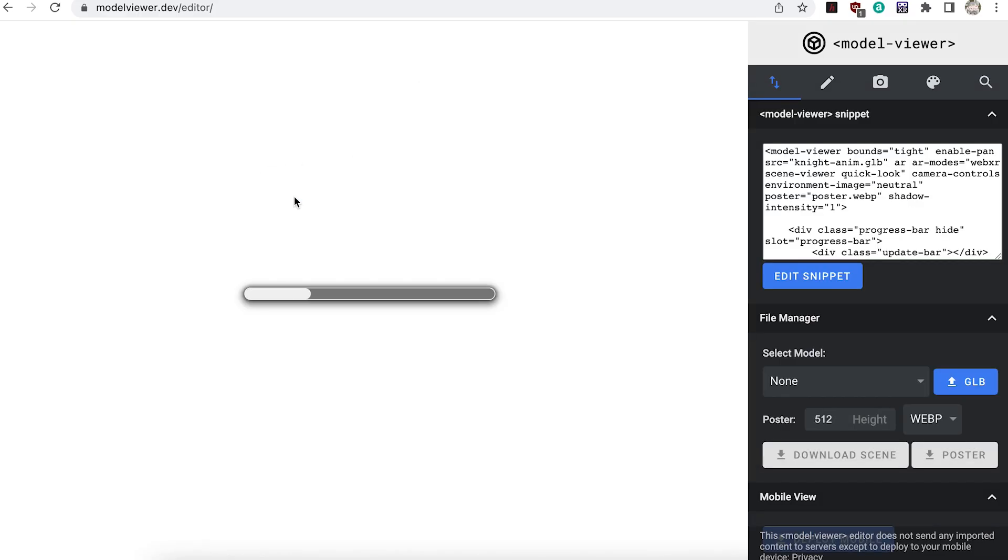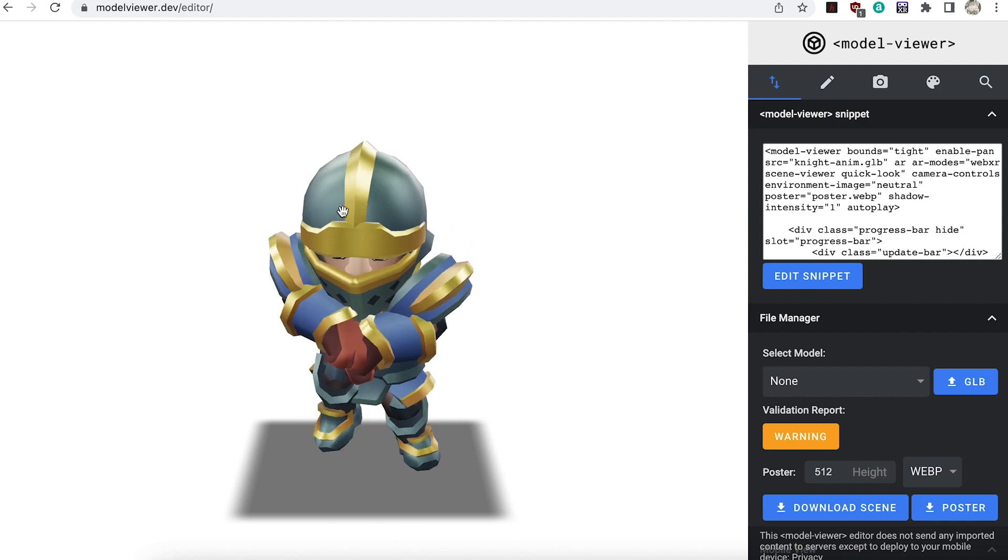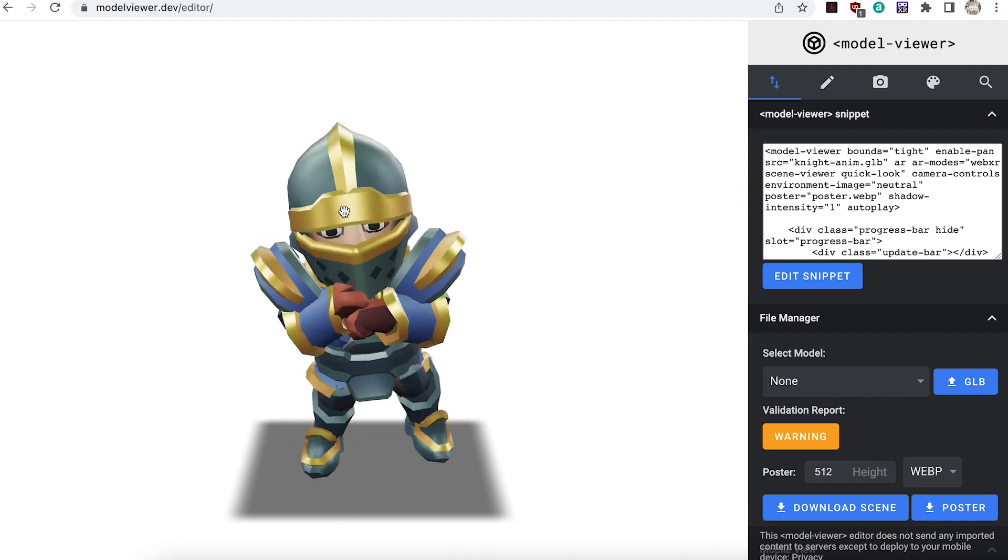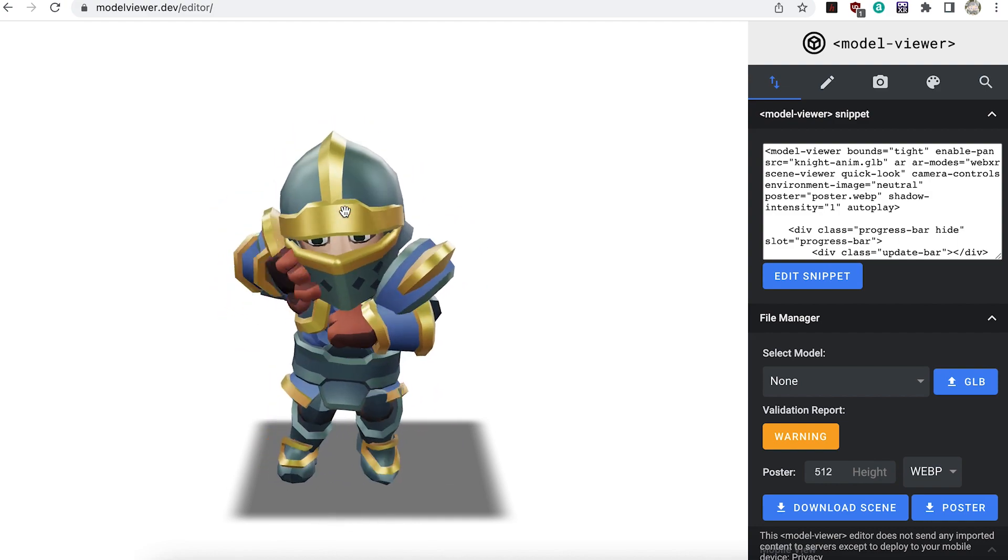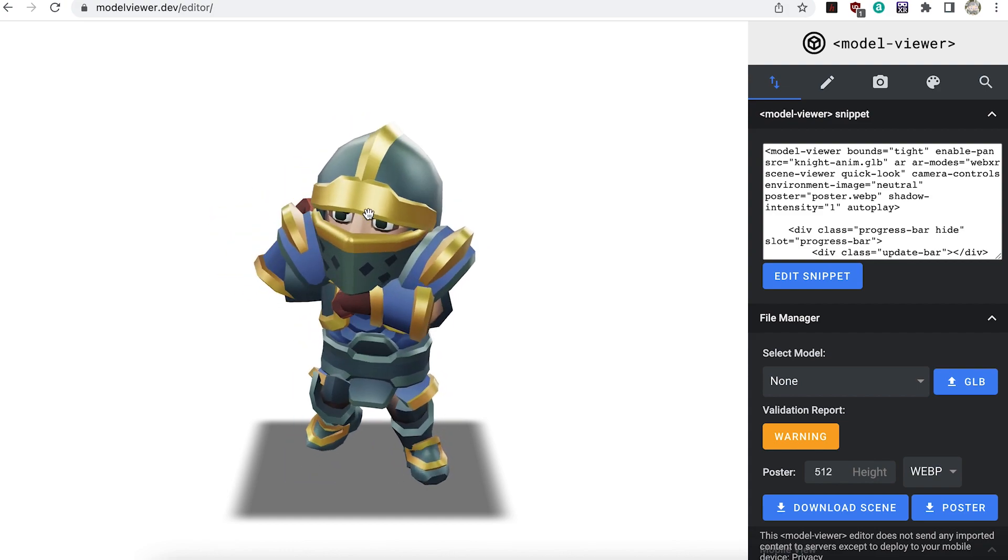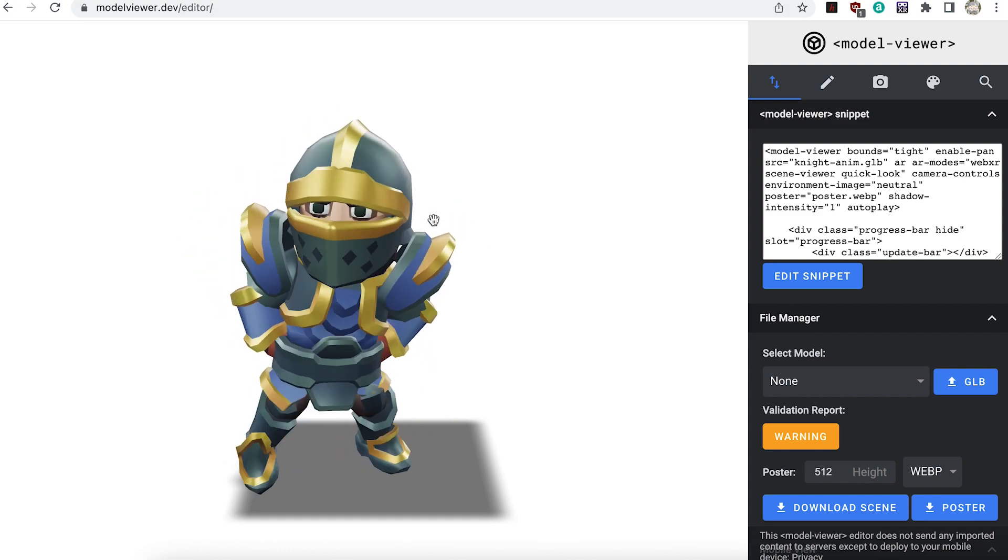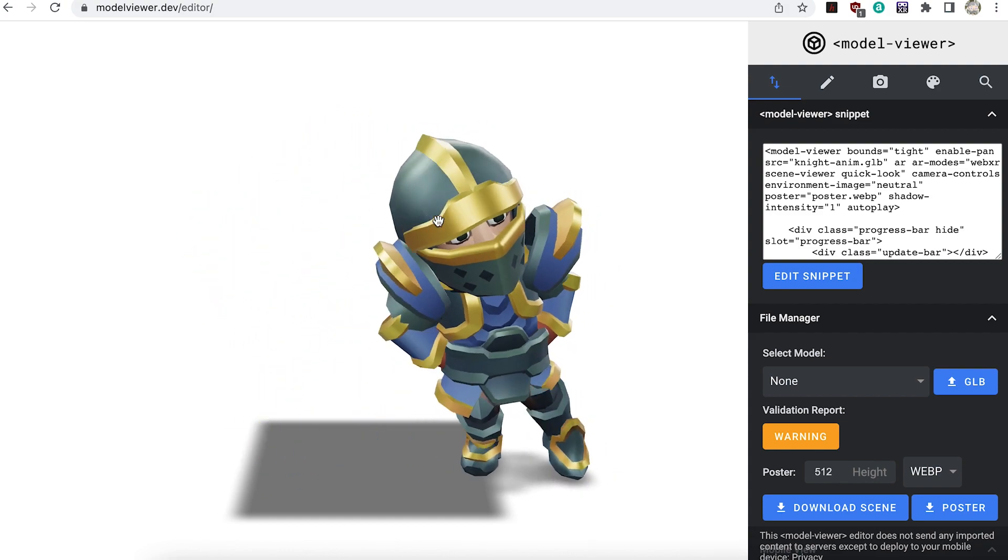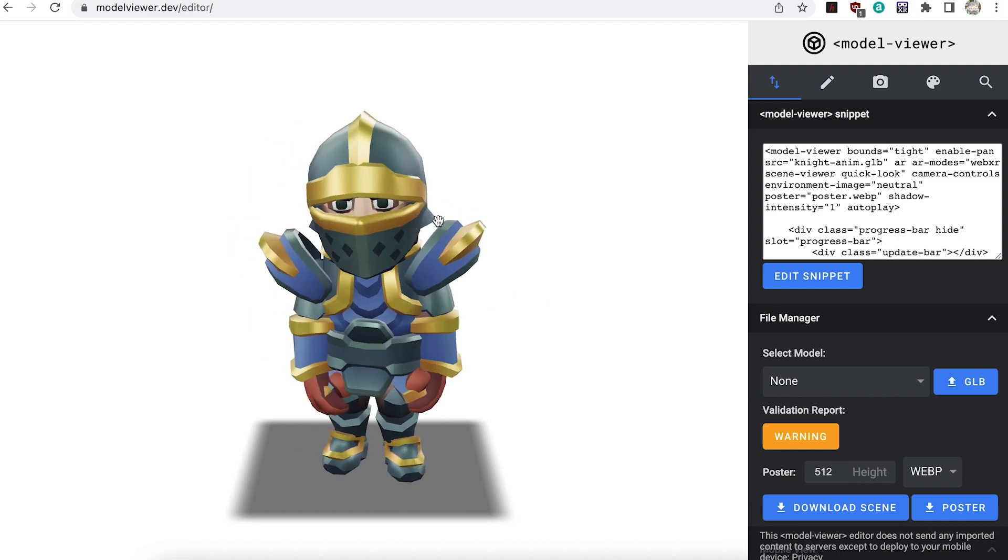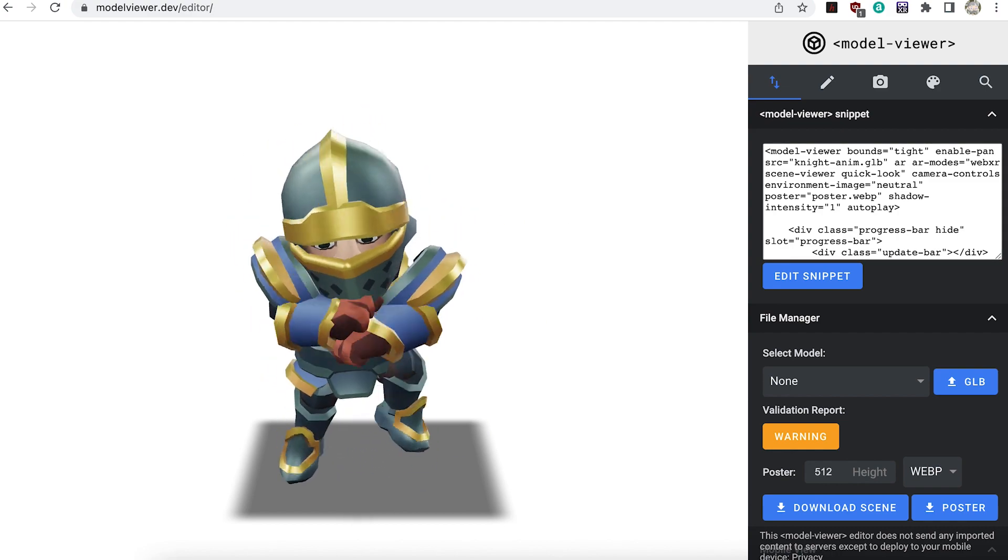Use the model viewer editor to check your model. Notice that model viewer creates a shadow for the hidden sizing cube. If you plan to use this method for a real app then you would be better to hide the cube model using the technique described earlier.